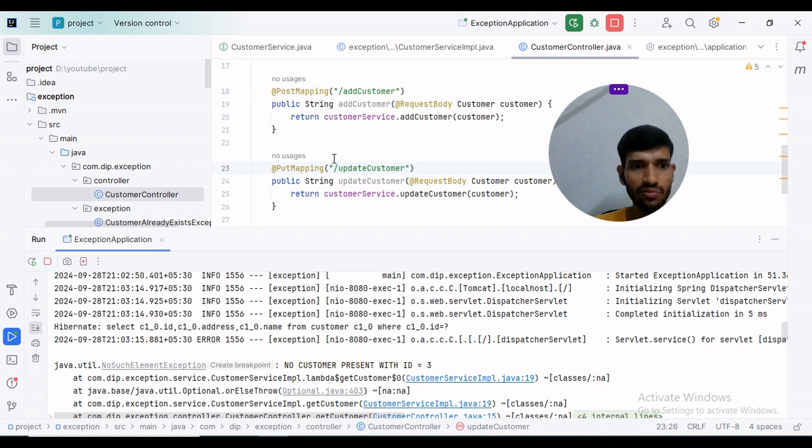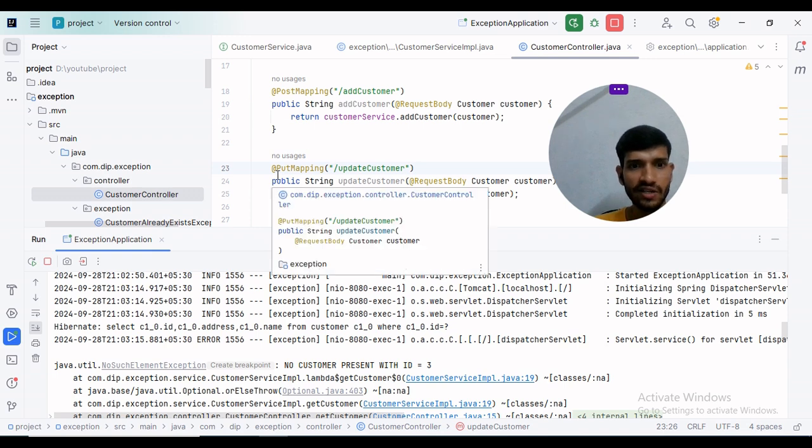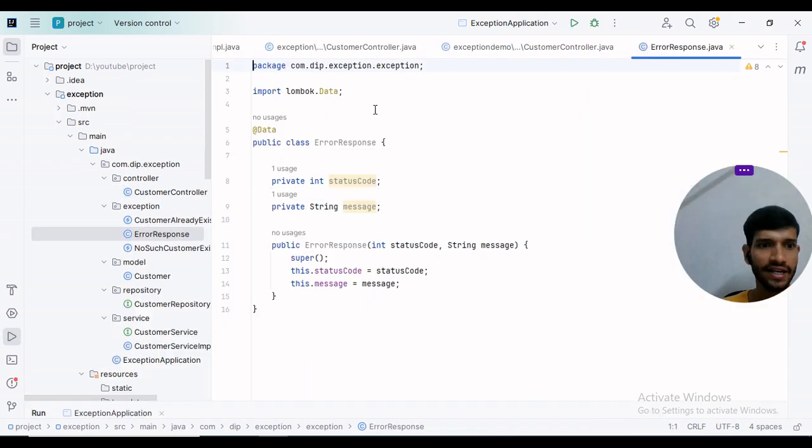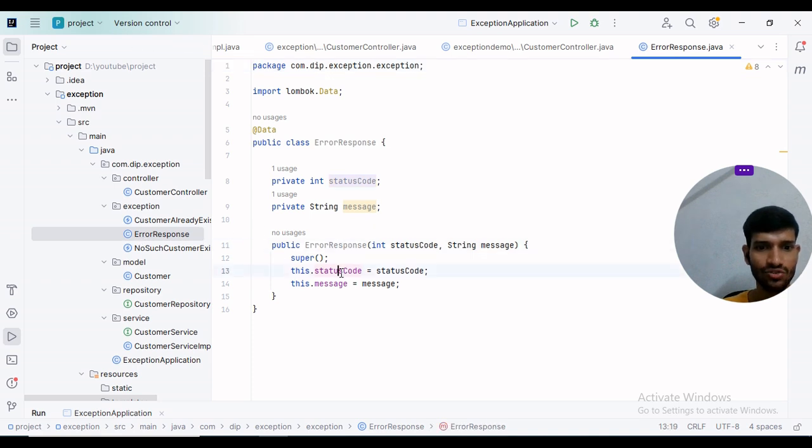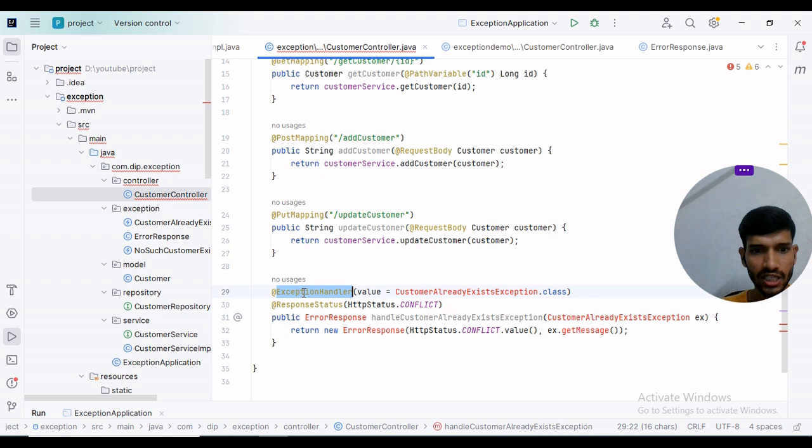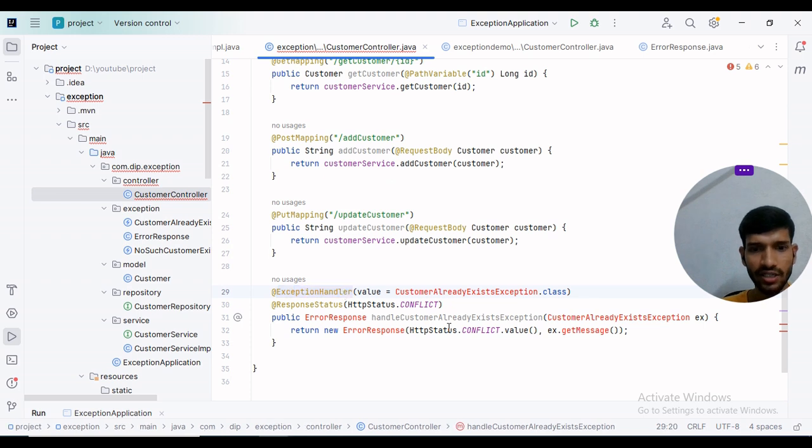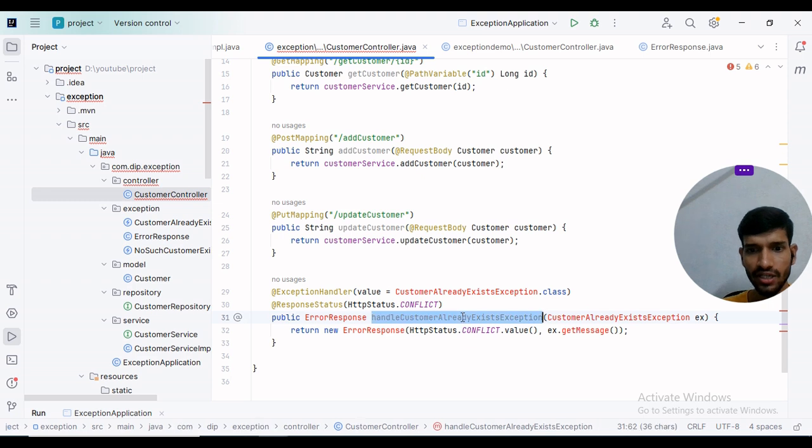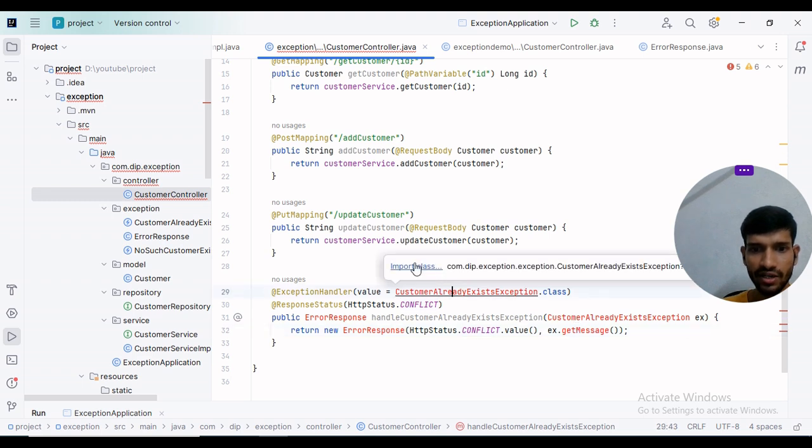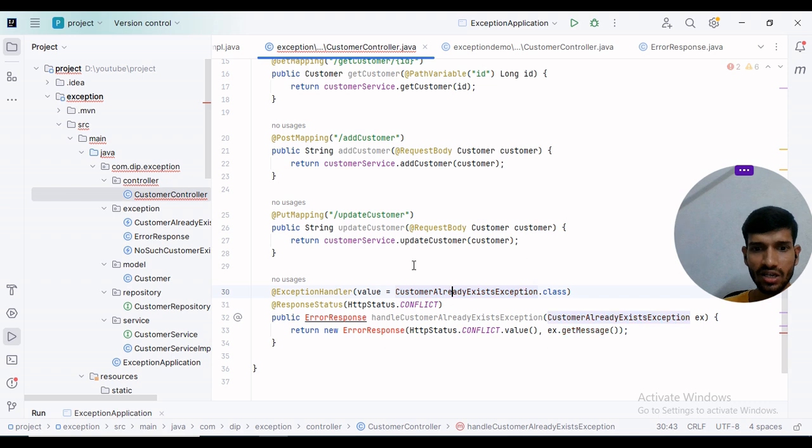Now I'll explain the concept of using @ExceptionHandler and @ControllerAdvice annotations. I have created an ErrorResponse class containing the status code and message. I used @ExceptionHandler on a method called handleCustomerAlreadyExistsException and passed CONFLICT as the HTTP status with a message. Whenever CustomerAlreadyExistsException occurs, this specific function will execute.